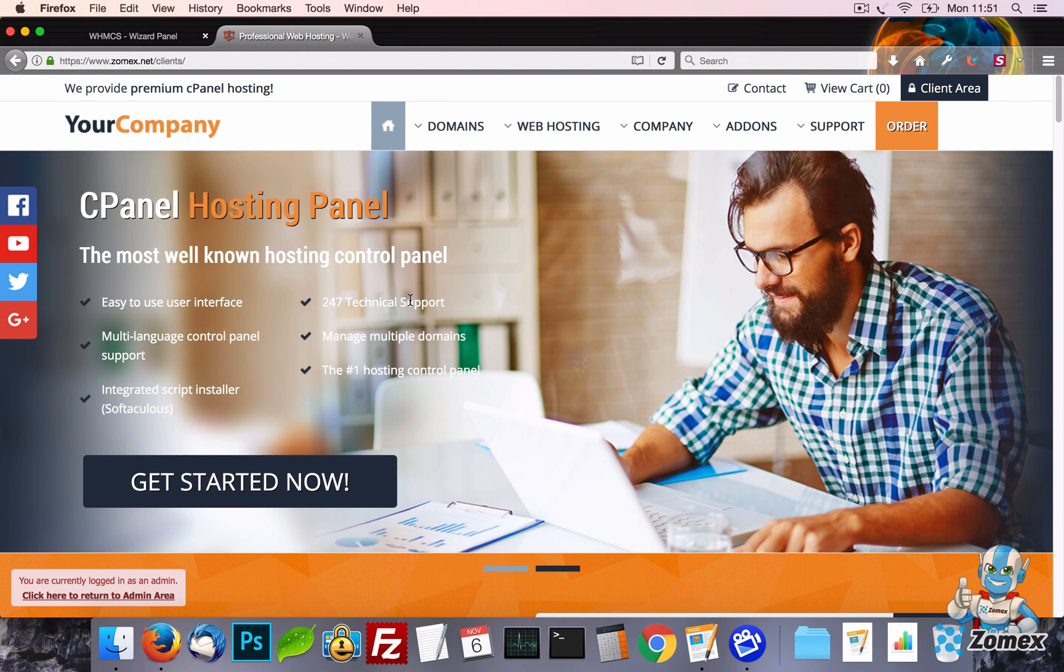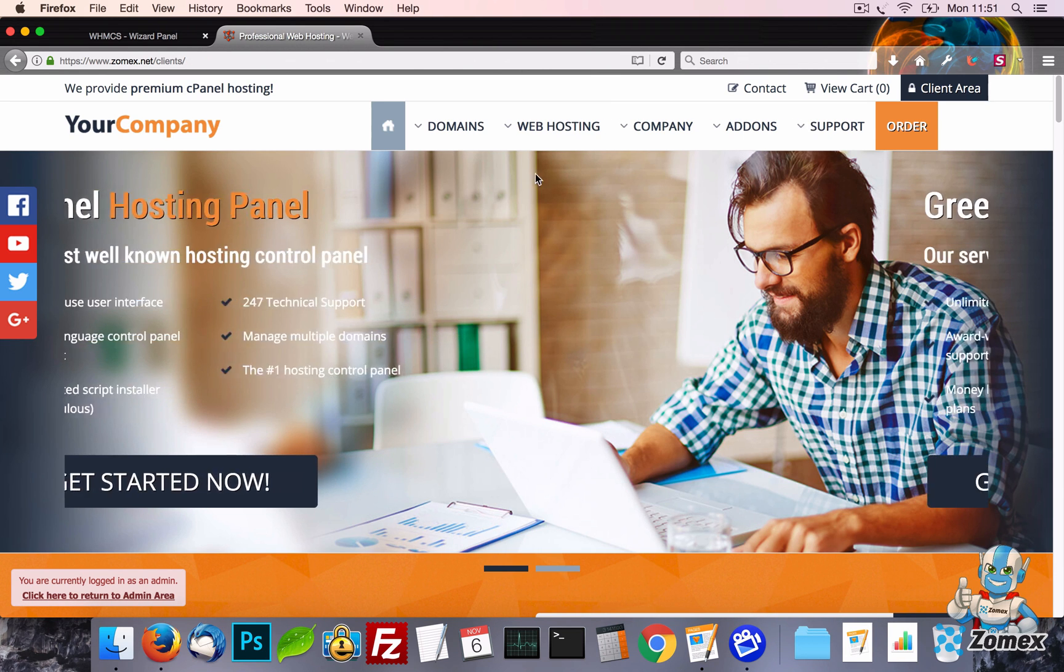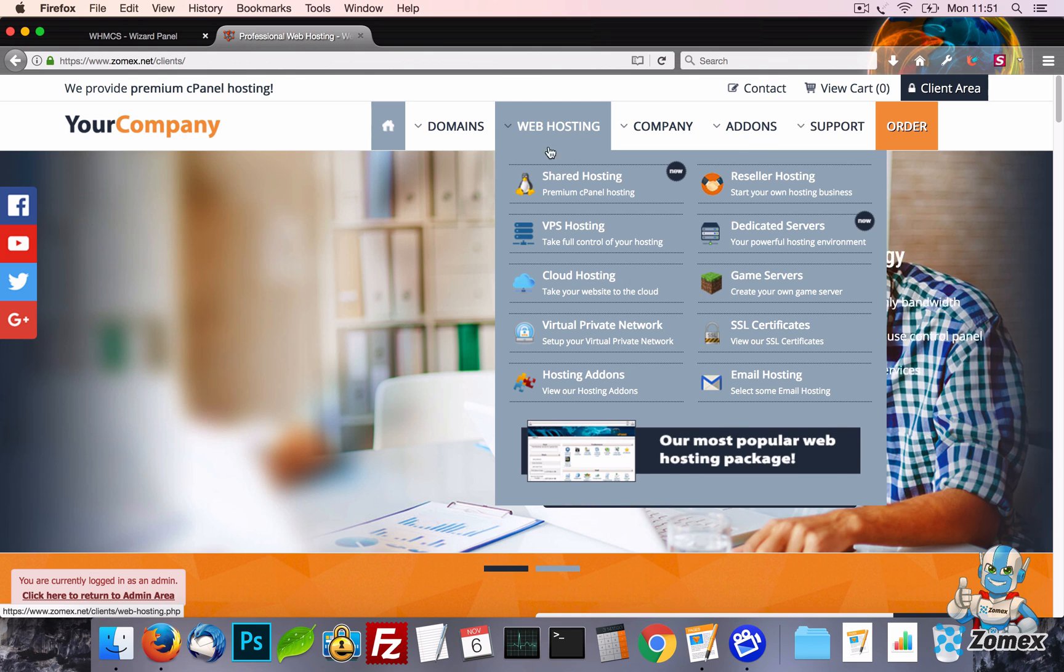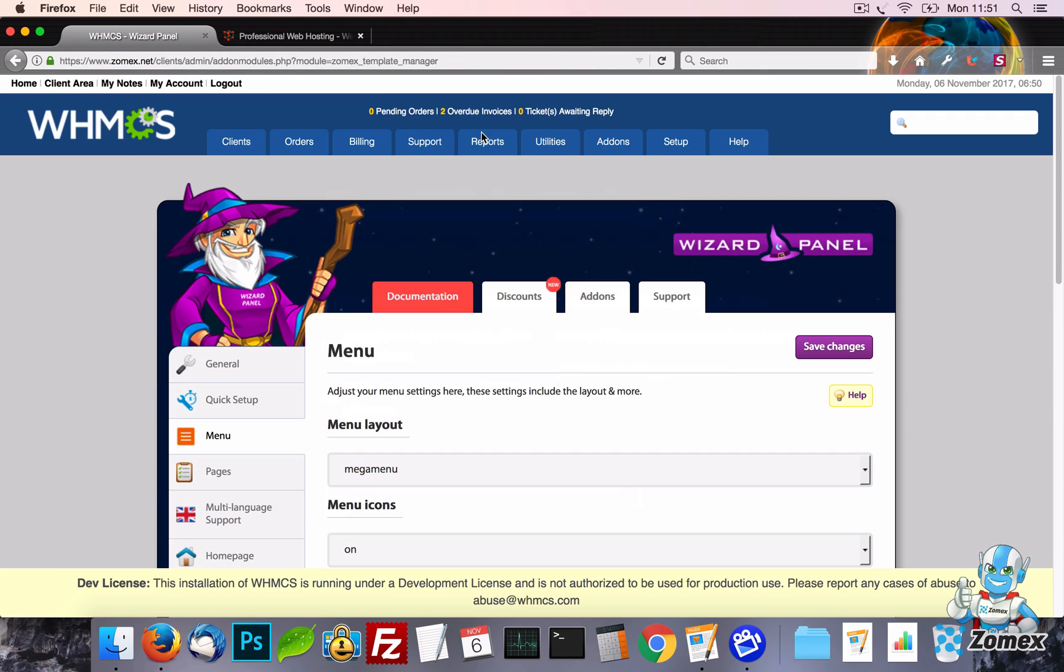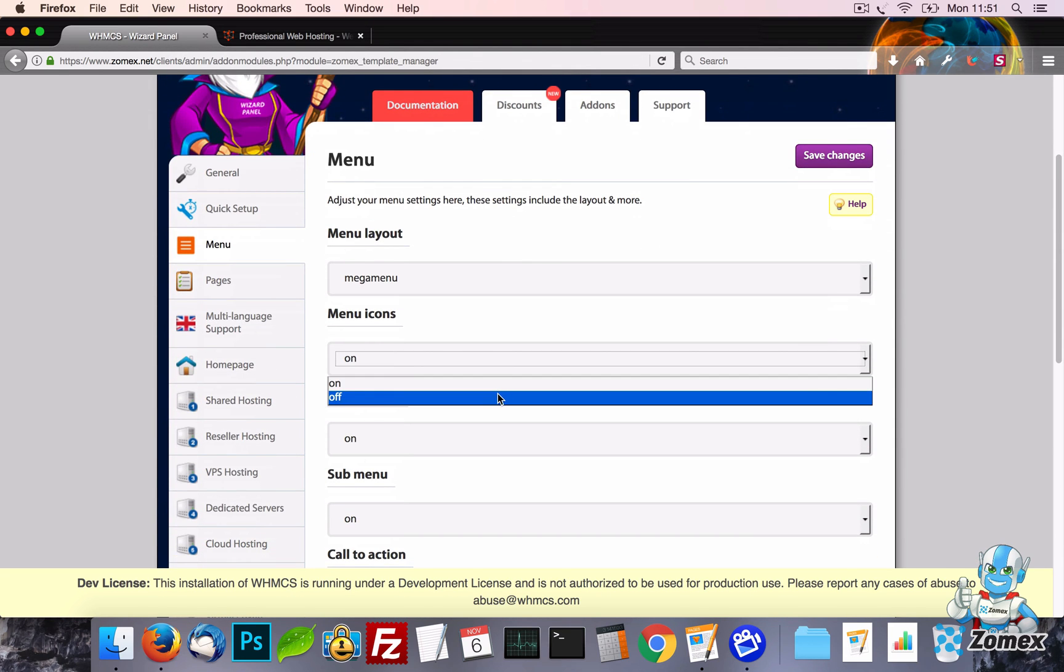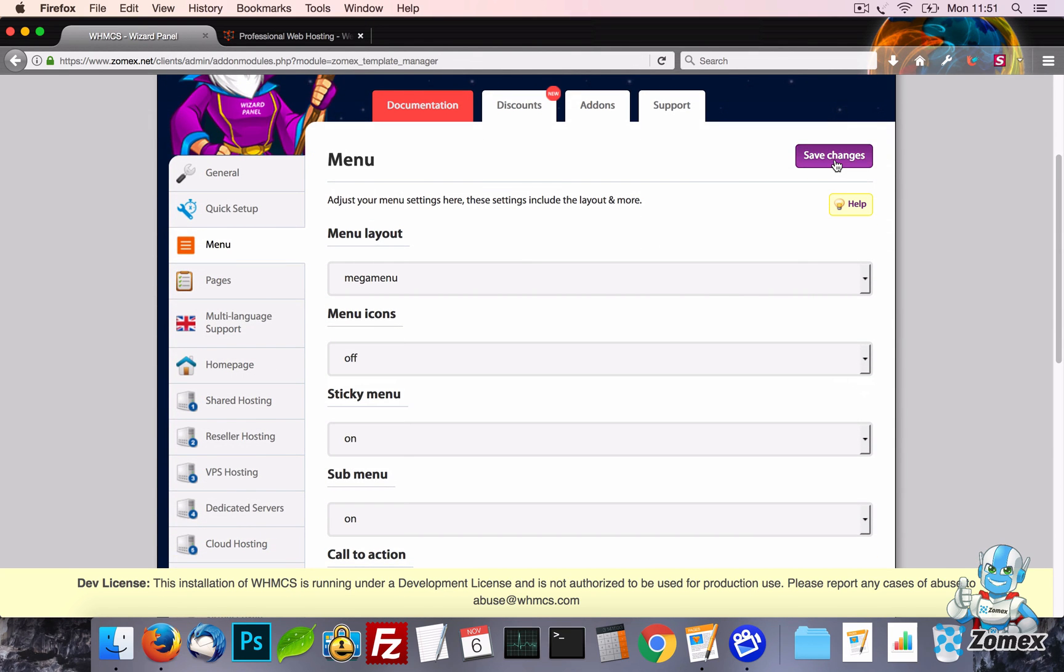When using the Mega Menu or drop down menu you will also find a setting which will allow you to instantly remove the icons.